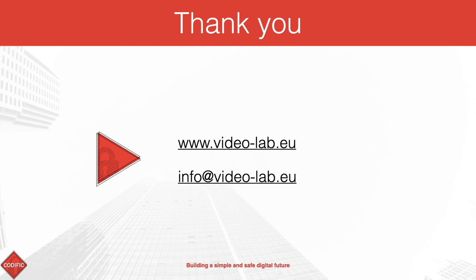While there are still a lot of interesting features and options in Videolab, we have decided to keep this demo brief. Please contact us for a live demo or in case you have any questions.